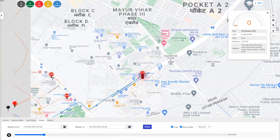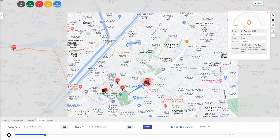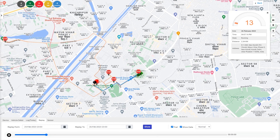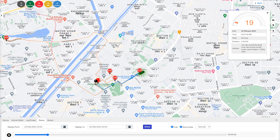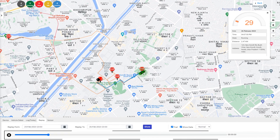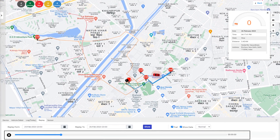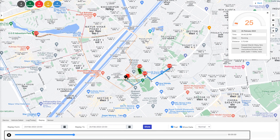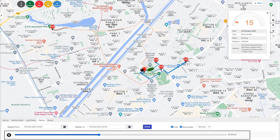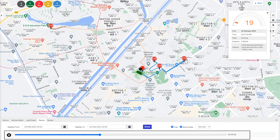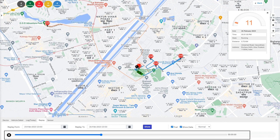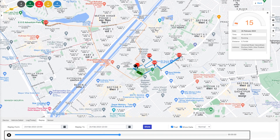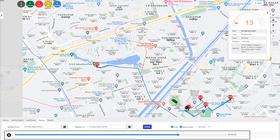You can zoom in and out of the map to get a better view and details of the vehicle. The speed of the replay view can also be adjusted using the dropdown button. You can play and pause the replay view with the button provided on the dashboard, and scroll forward and back as per your requirements.